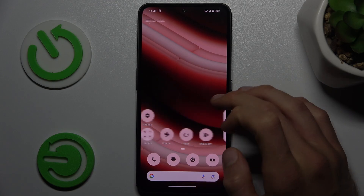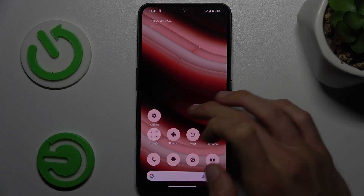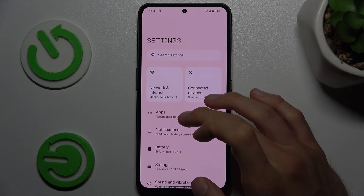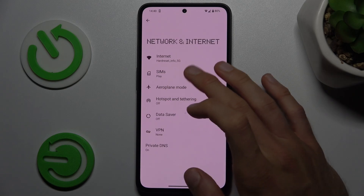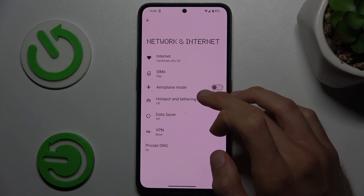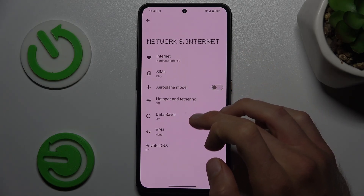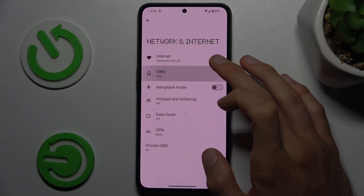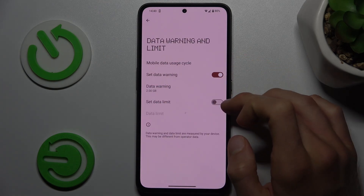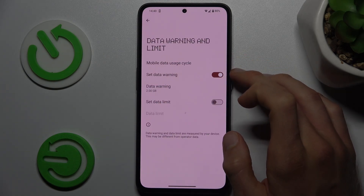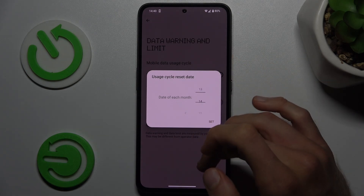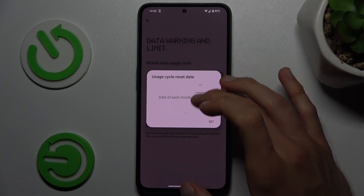In Settings, first go to Mobile Network and Internet, then choose your SIMs and data warning and limit. There we can set the data limit. First, we can set when our cycle starts — maybe the first day of each month.